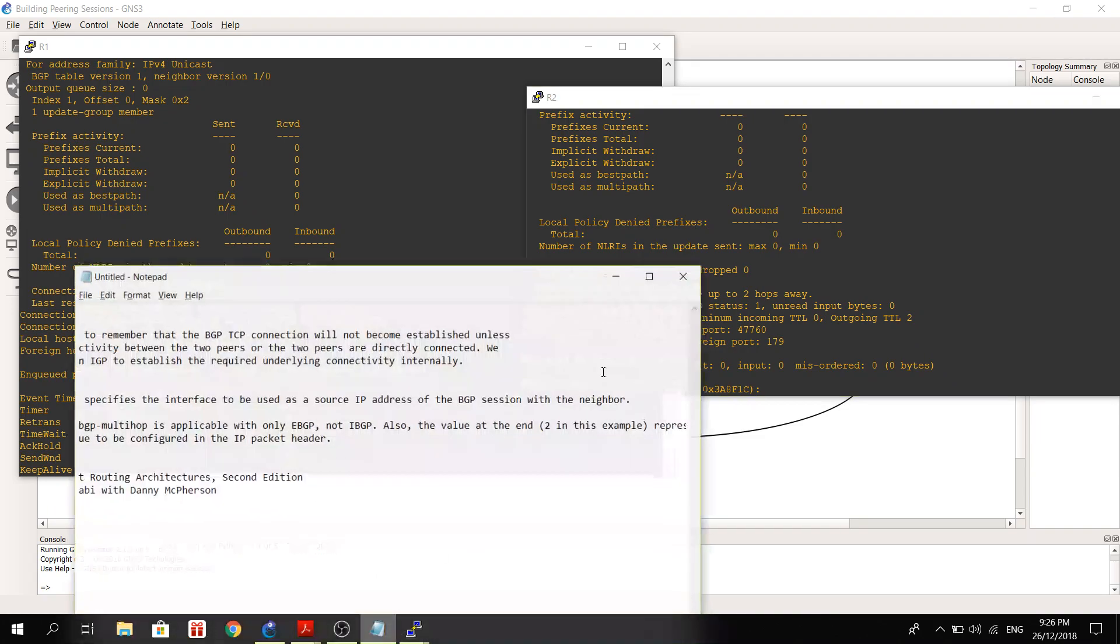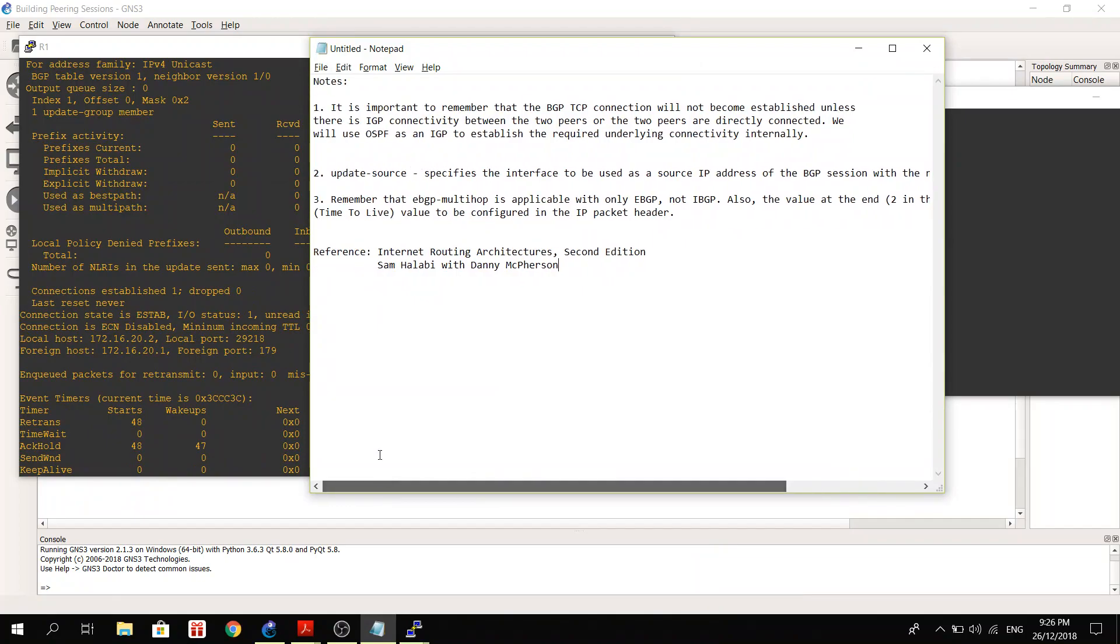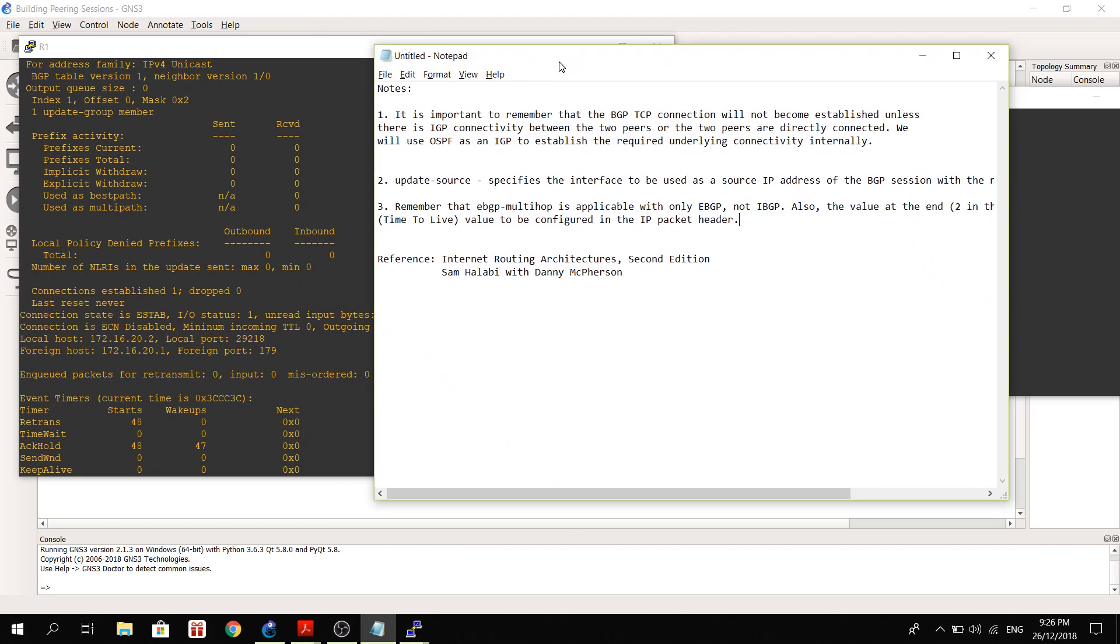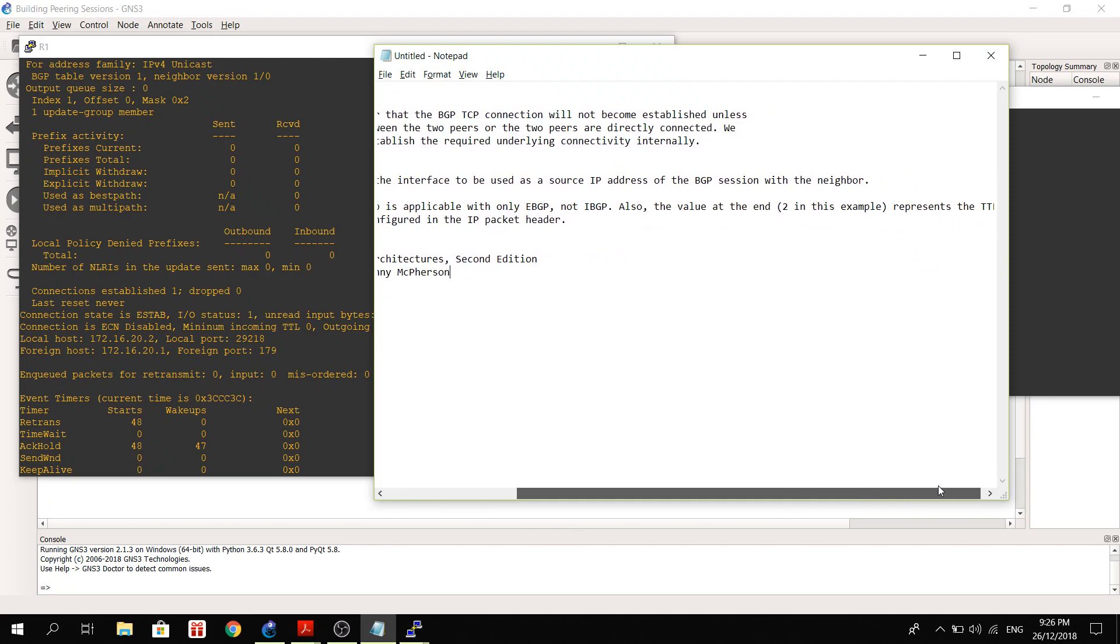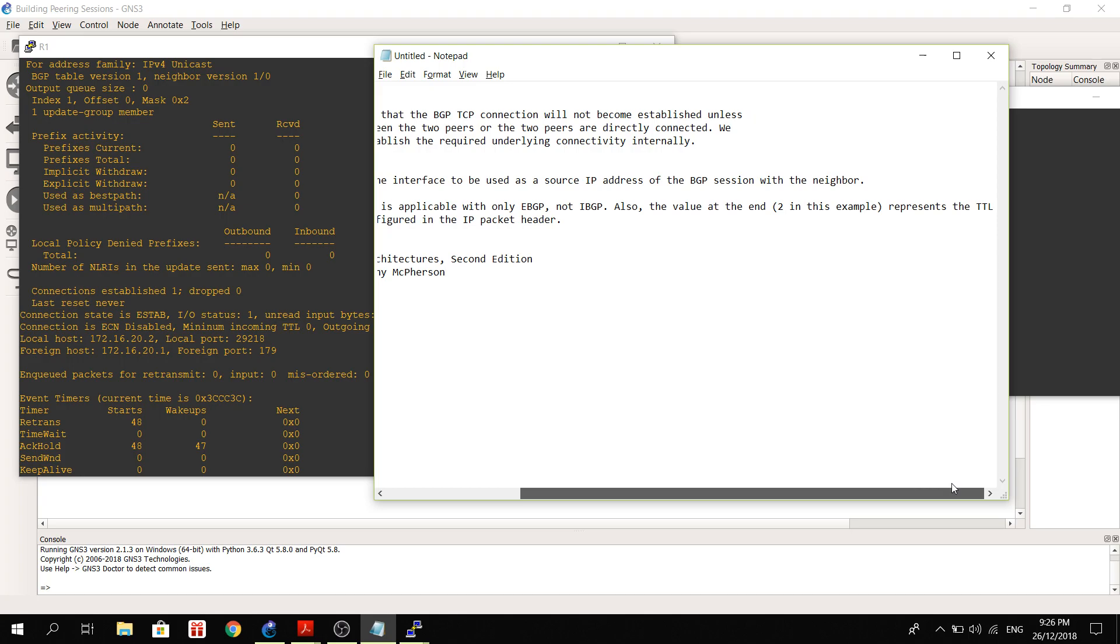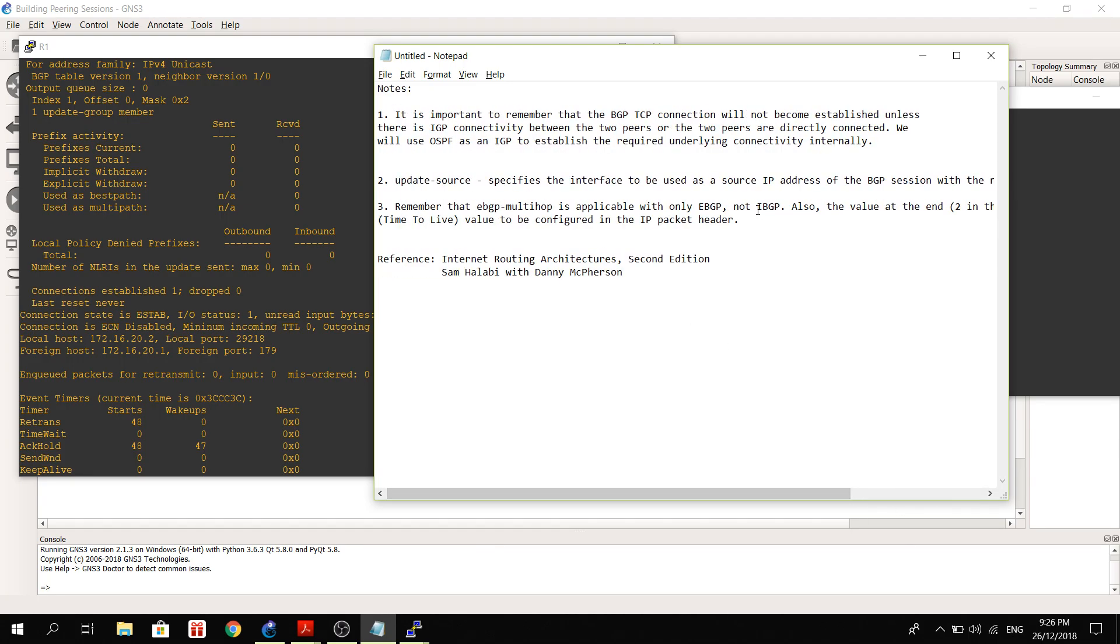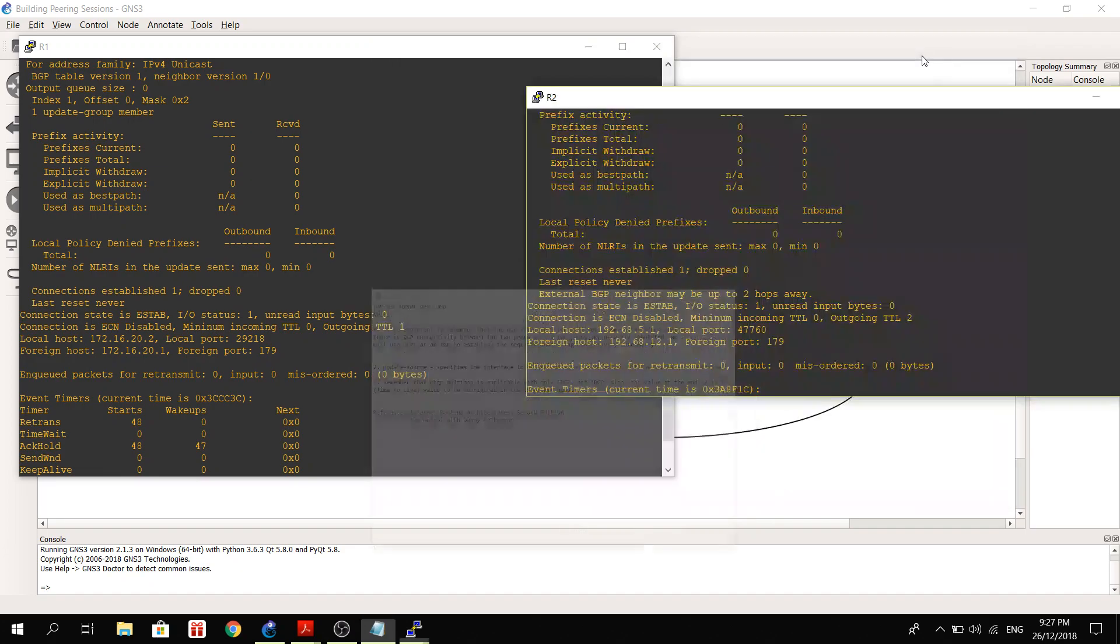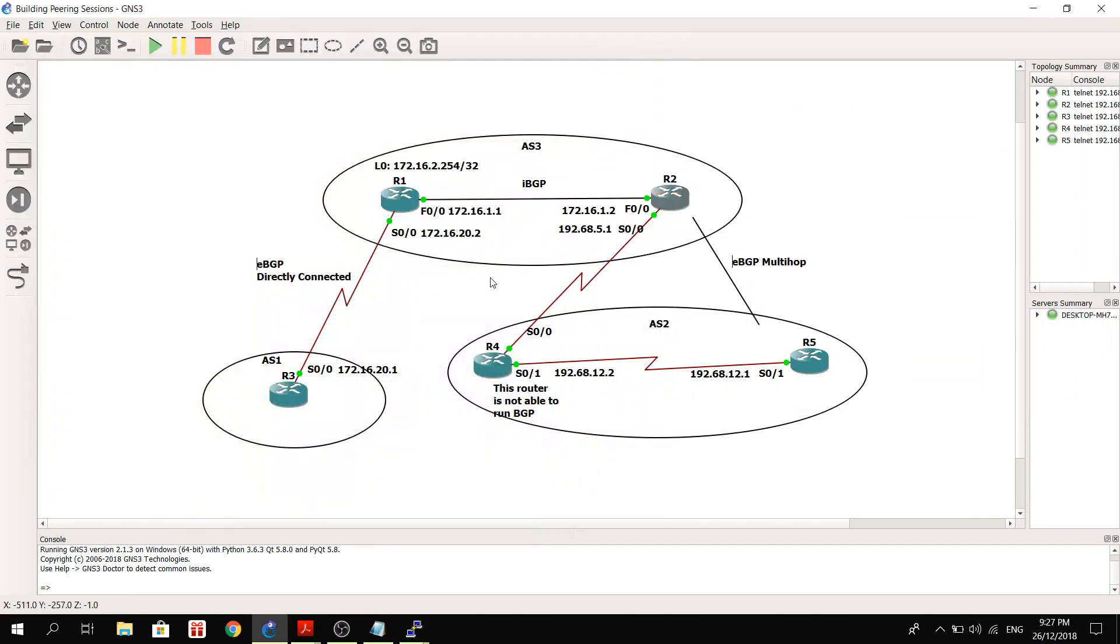And I have some notes here. So here, remember, number three: remember that EBGP multihop is applicable with only EBGP, not IBGP, because EBGP has a default TTL value of one. You don't need it with IBGP. Also, the value at the end, two in this example, represents the TTL. I already talked about this to be configured in the IP packet header.